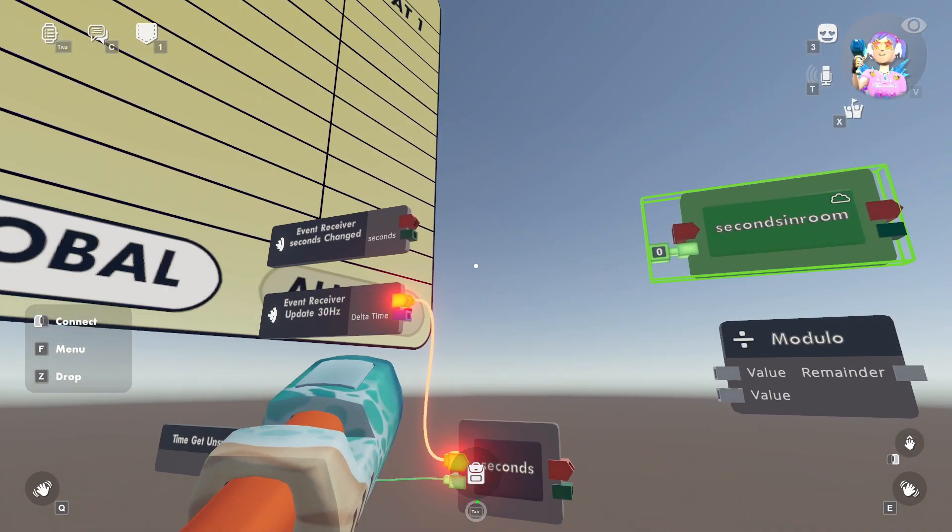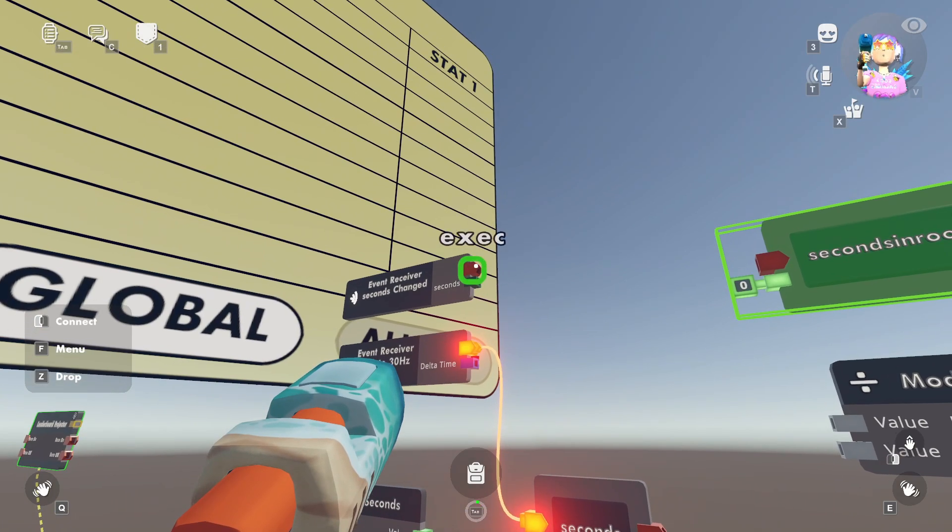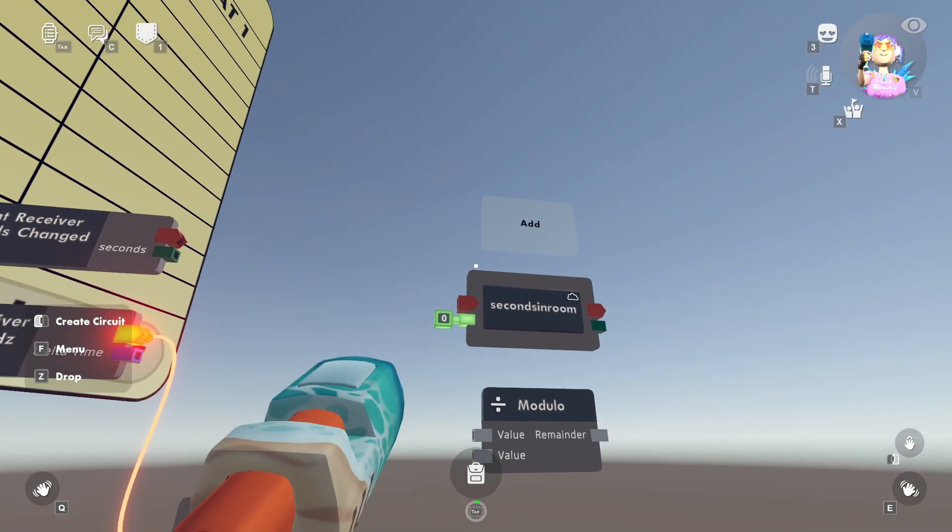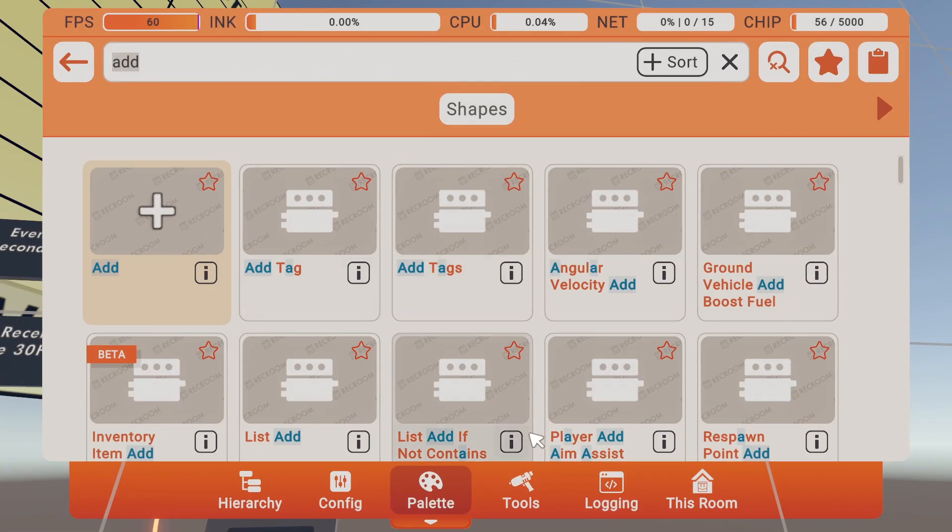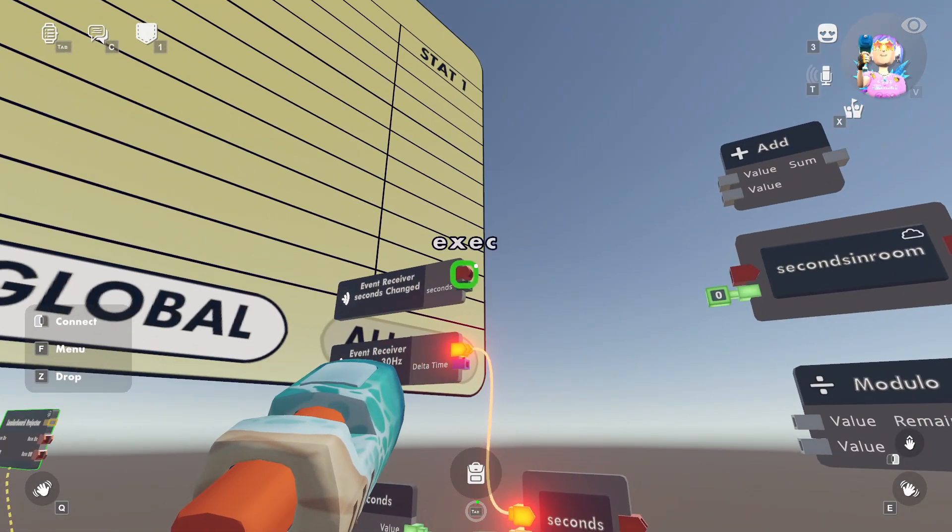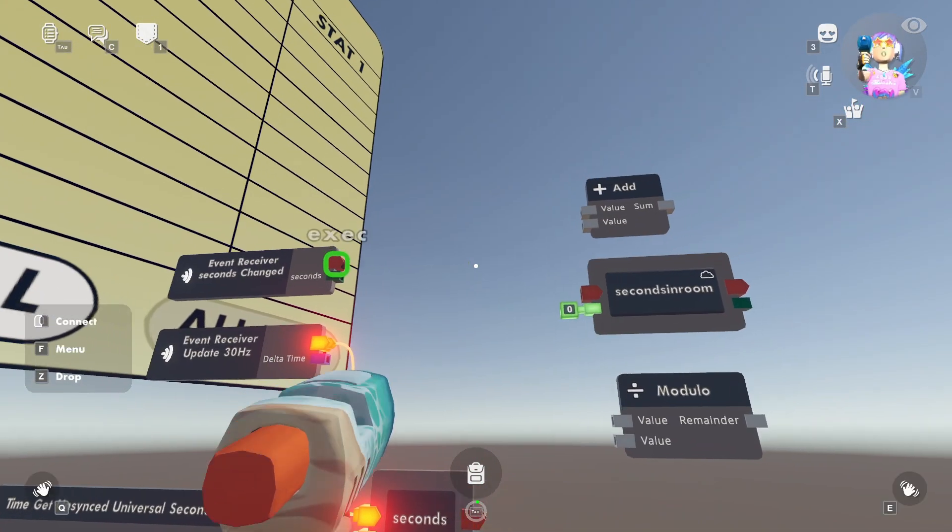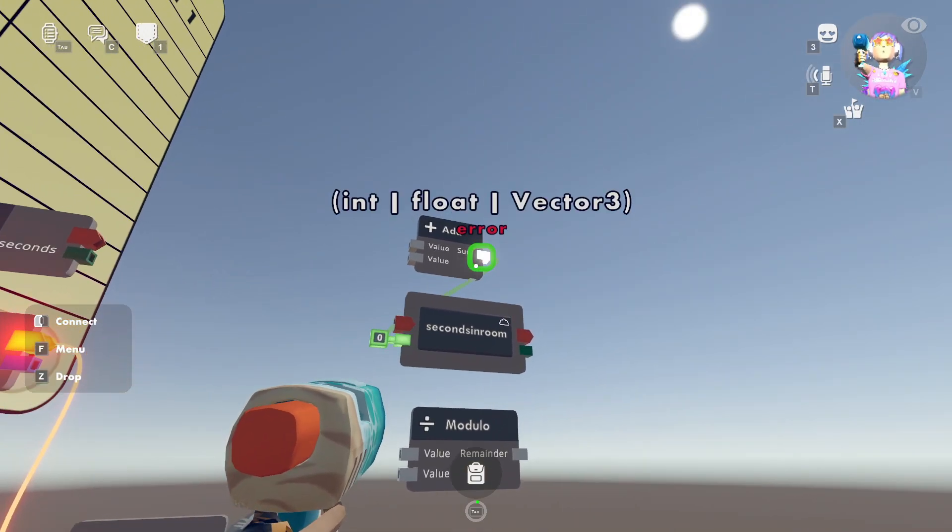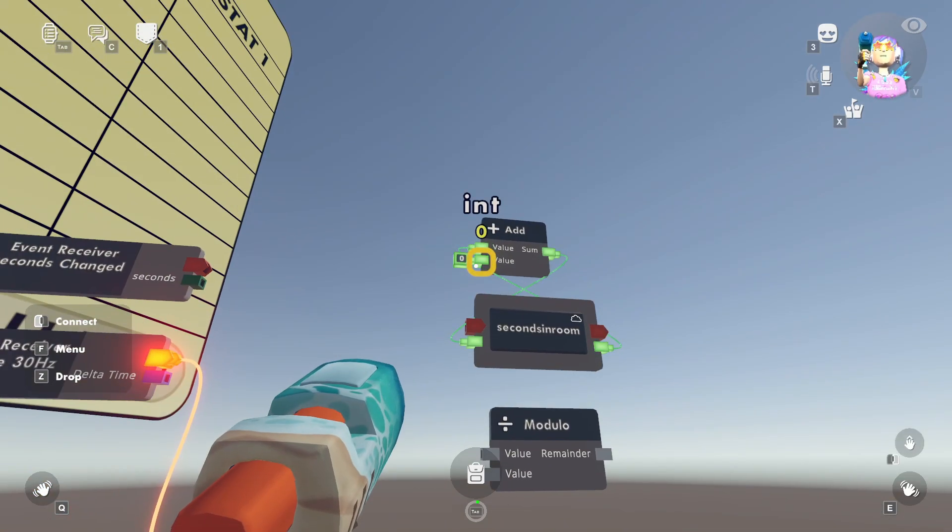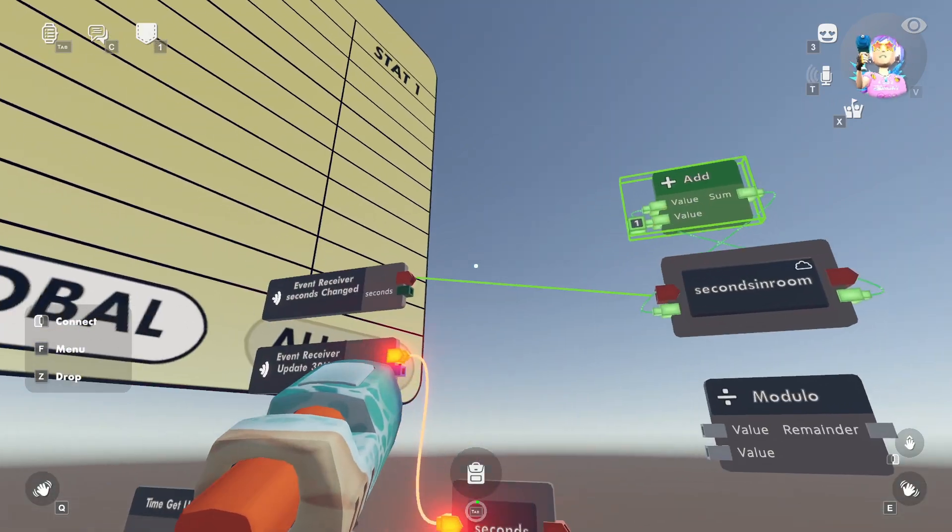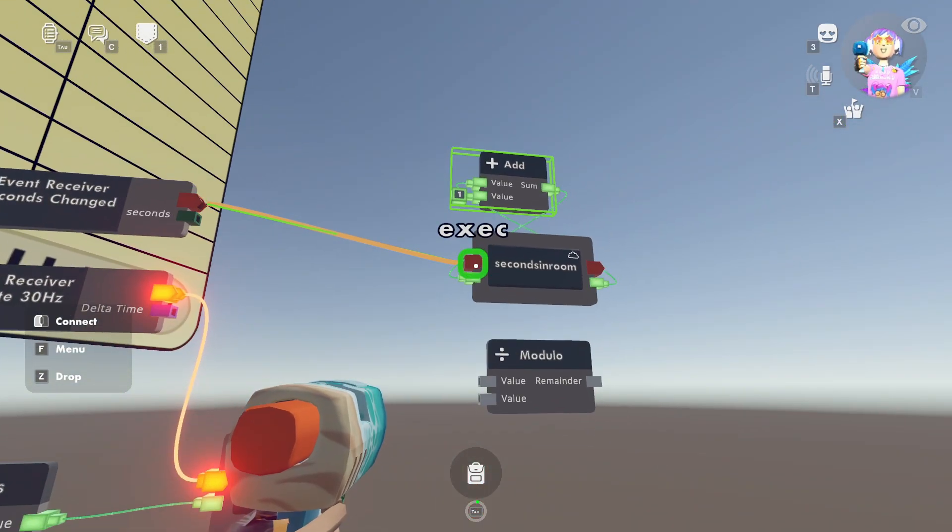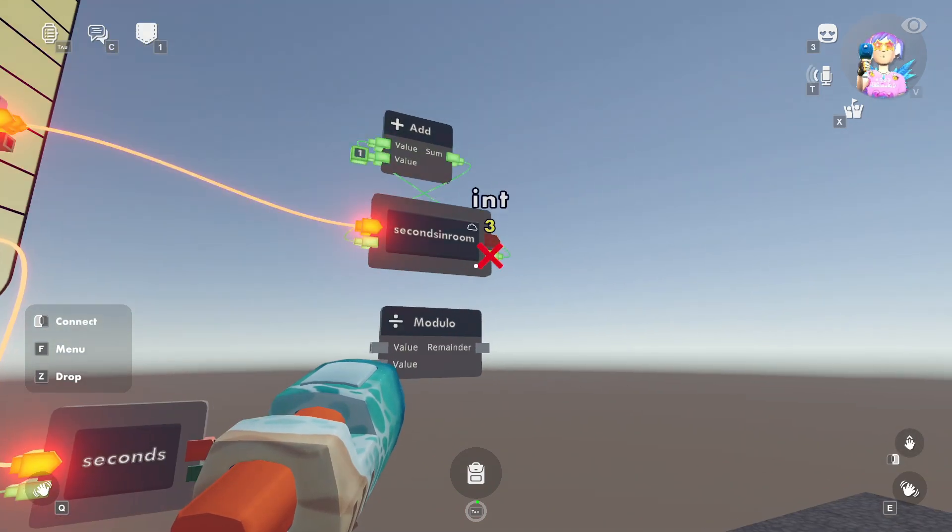And over here, every time the seconds changed, we want to add one second. Pretty self-explanatory. So now what we'll do is we'll connect this up, and we'll say our seconds in room is the sum of how much we've spent plus one. And there we go, and that'll go off every time the seconds have changed. So you'll notice this is starting to go up. So these are the seconds that I've spent in the room.